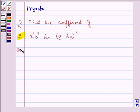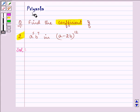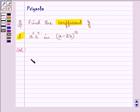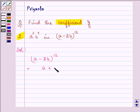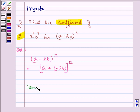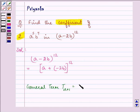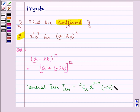First of all, to find the coefficient we need to convert this binomial expansion into its general term. We can write (a minus 2b) raised to the power 12 as (a plus minus 2b) whole raised to the power 12. The general term tr+1 can be written as 12Cr times a raised to the power (12 minus r) and (minus 2b) raised to the power r.